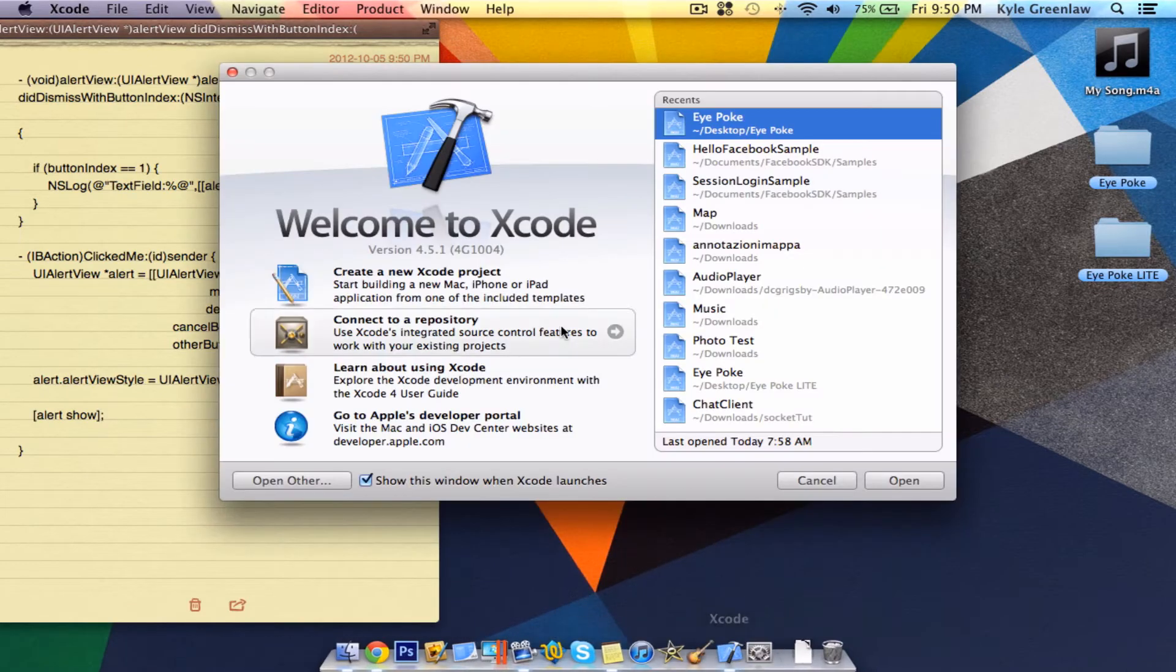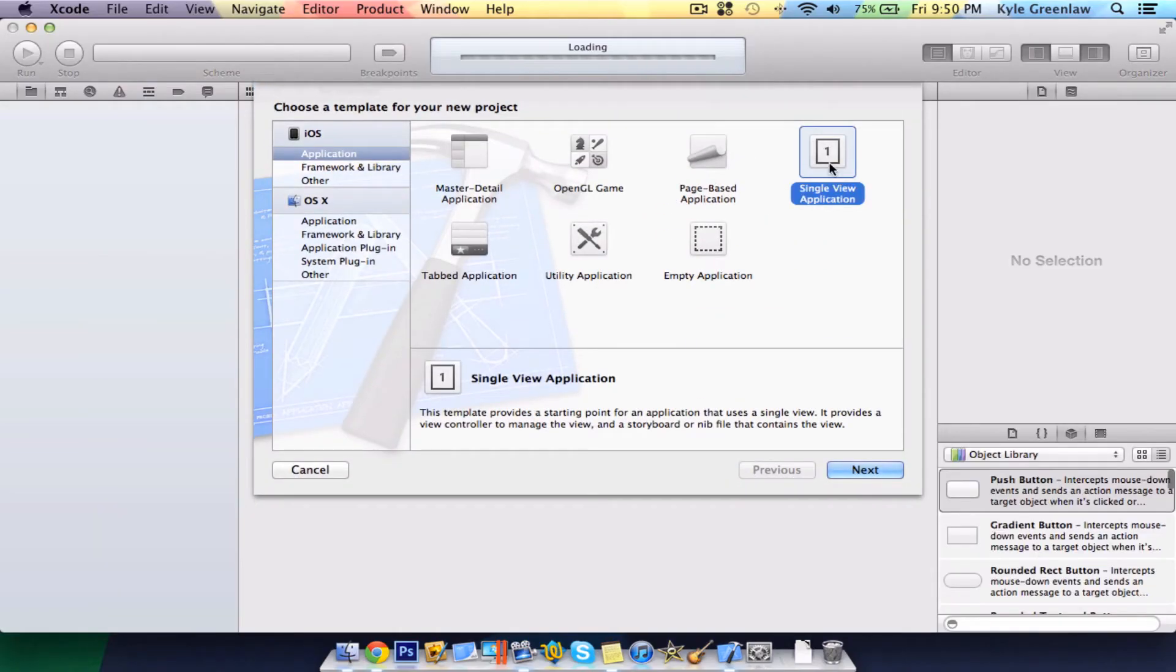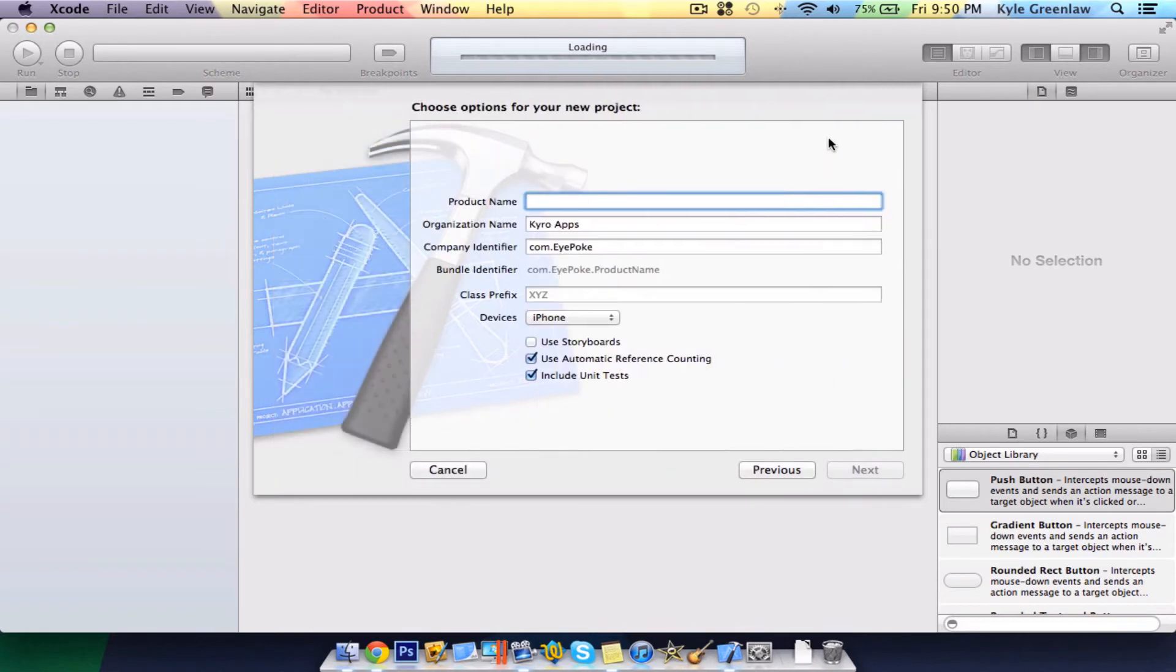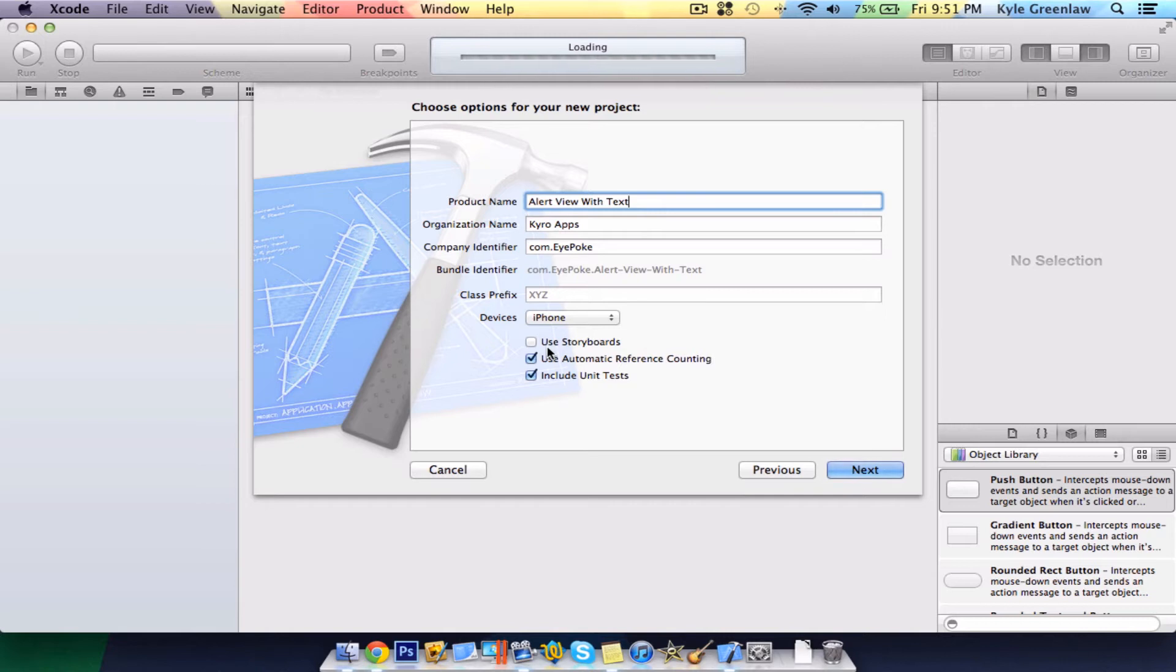Open up Xcode and create a new project. Make sure it is a single view application and I'm going to call it alert view with text. But for this tutorial, it's different. I'm not going to be using storyboards.